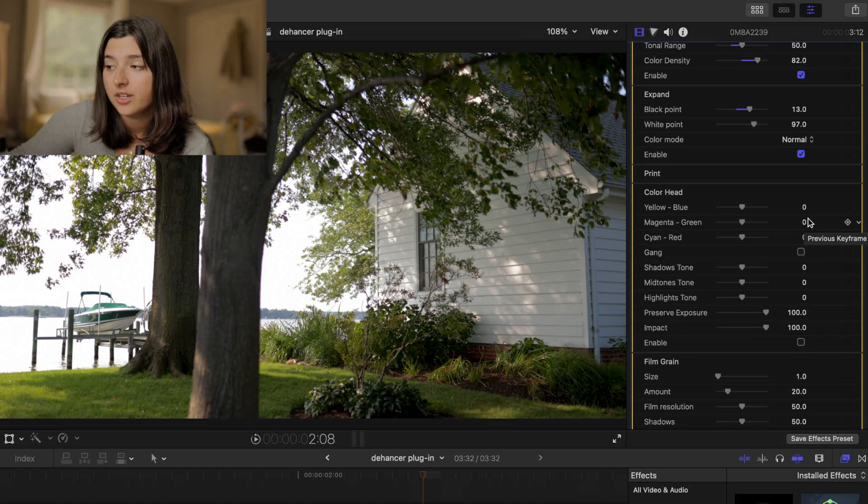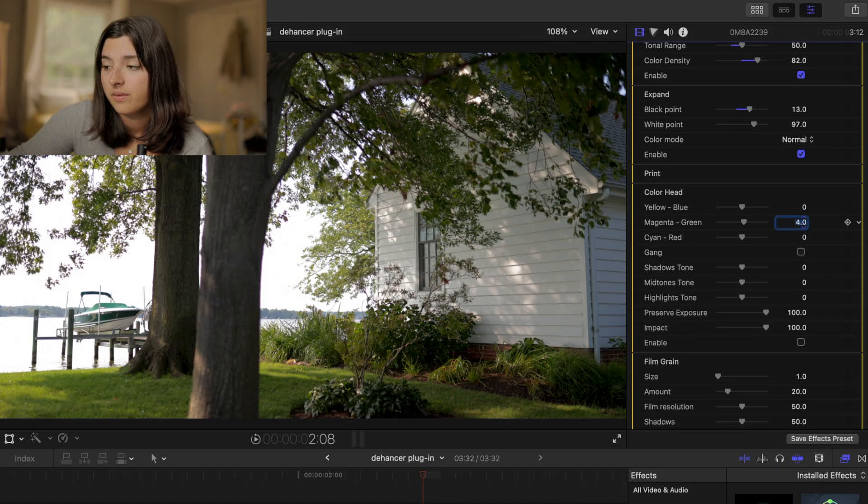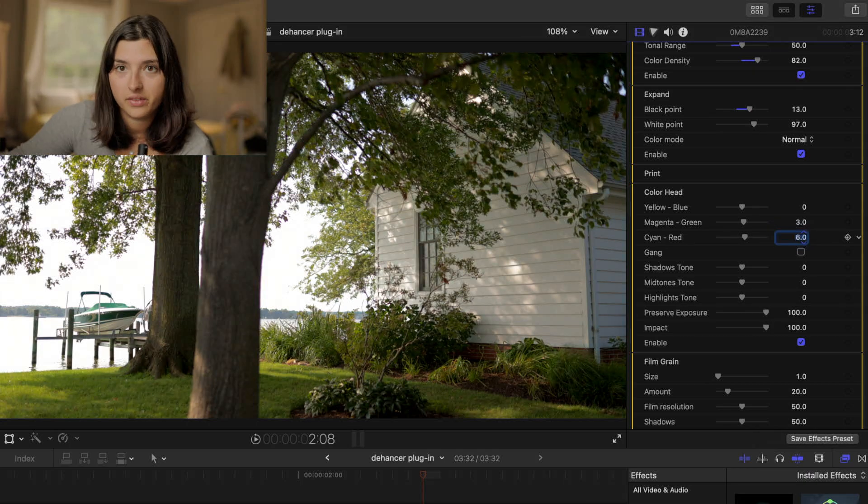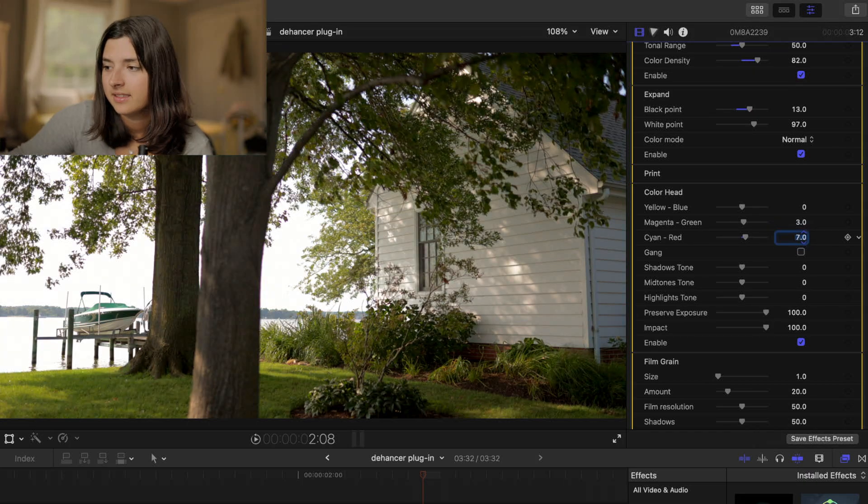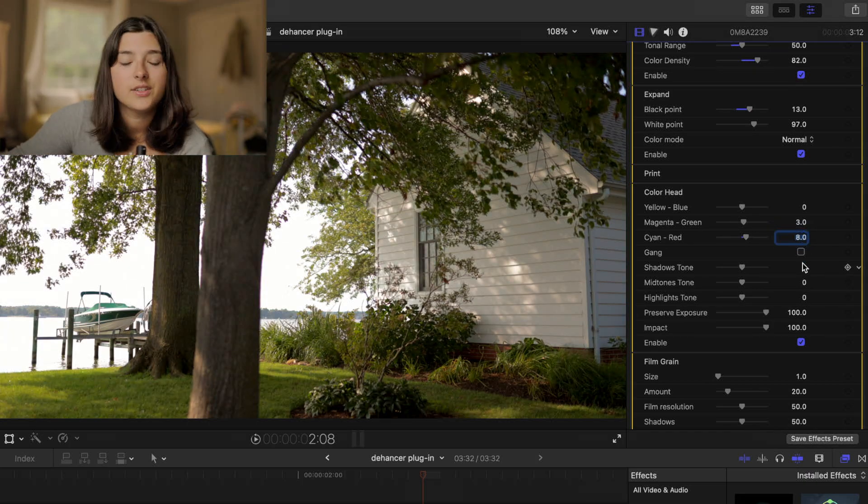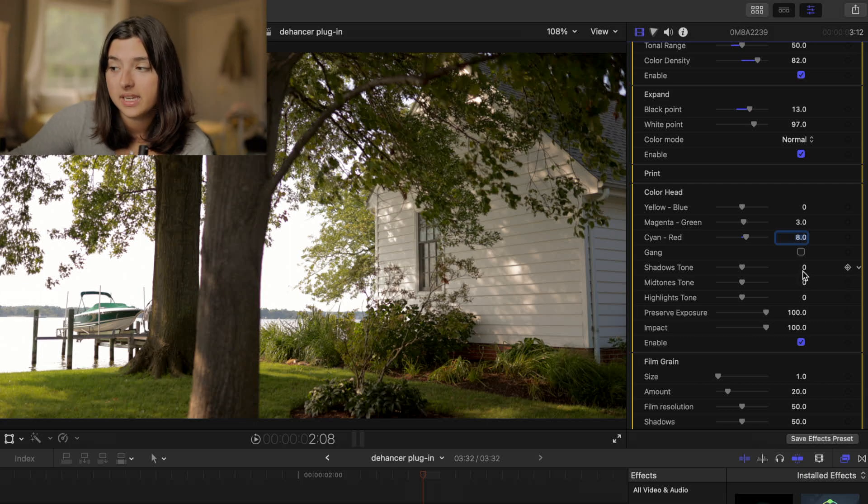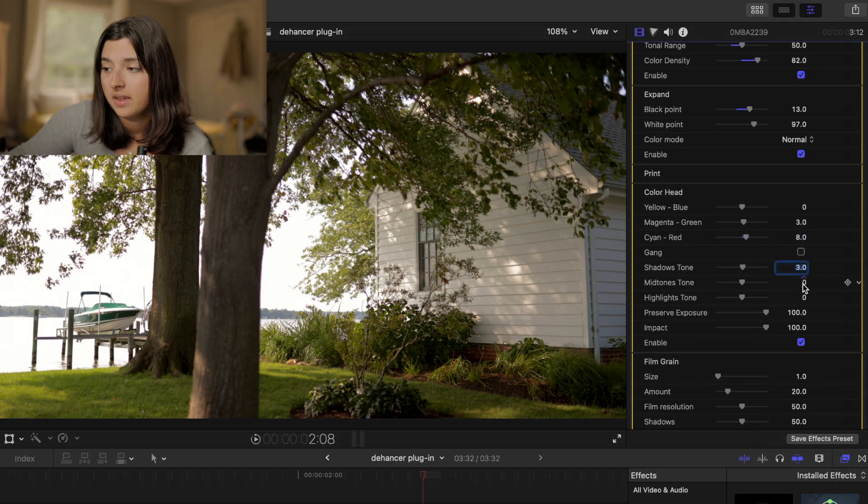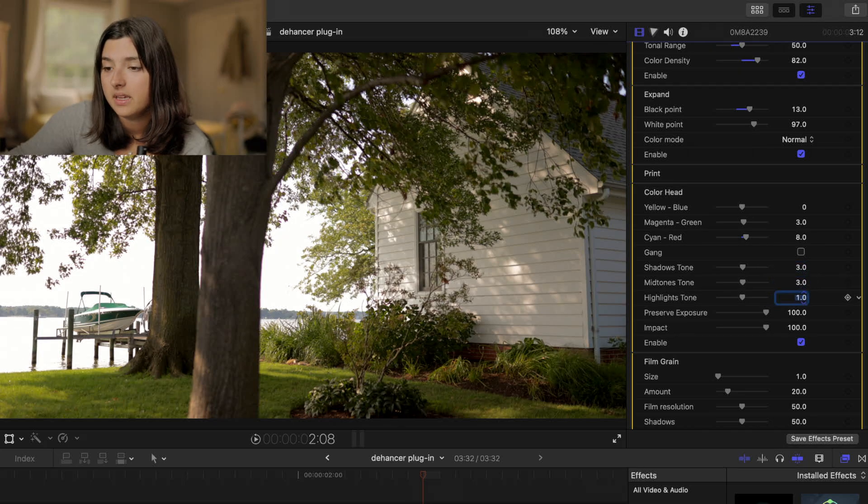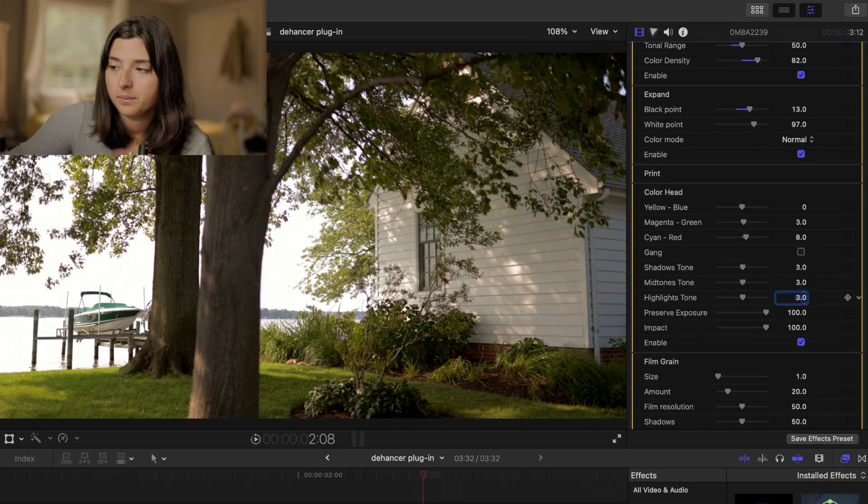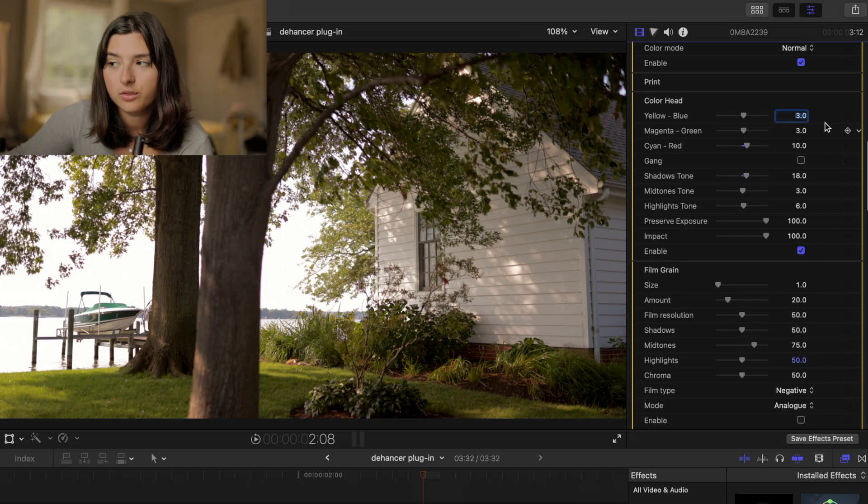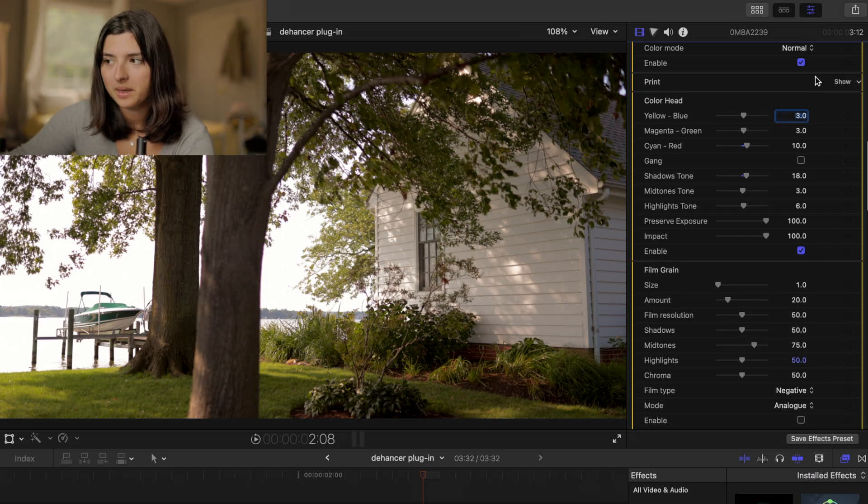I'm going to turn up the green just a little. I'm going to turn up the red a little bit more than the green. And for the shadow mid-tones and highlights I'm going to turn all of those up as well because I want this to be a very warm image. I ended up turning up the blue just a little bit.